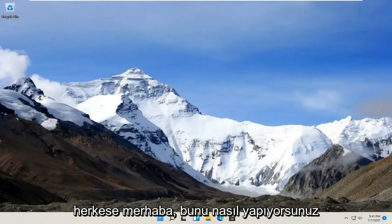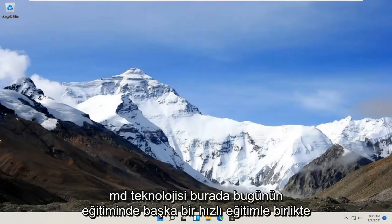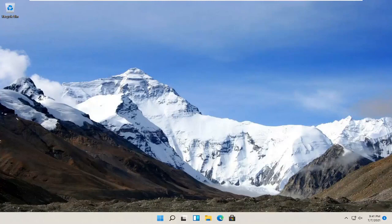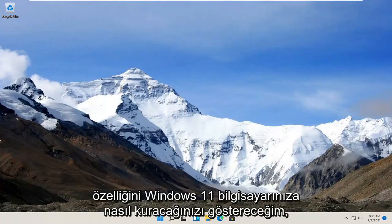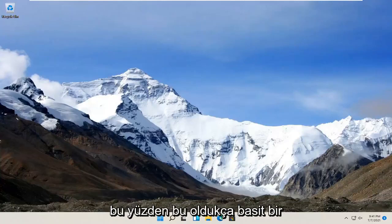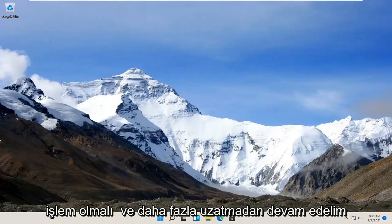Hello everyone, how are you doing? This is MD Tech here with another quick tutorial. In today's tutorial, I'm going to show you guys how to install the Windows Hello Face feature on your Windows 11 computer. So this should be a pretty straightforward process.